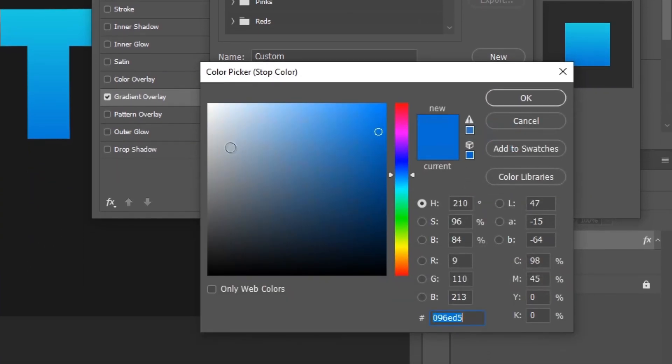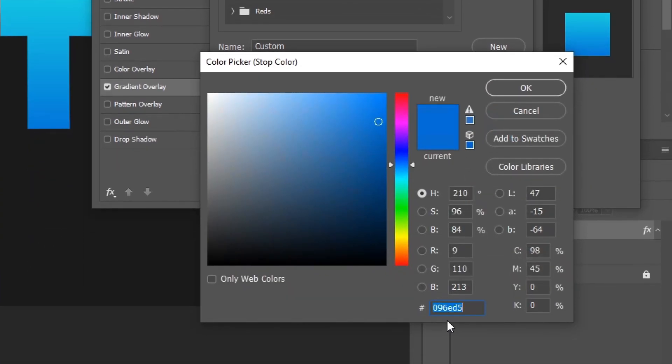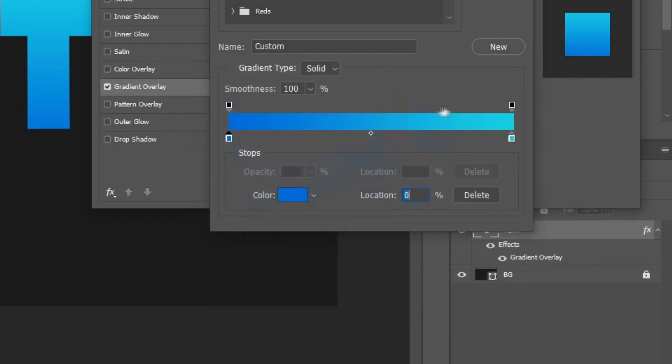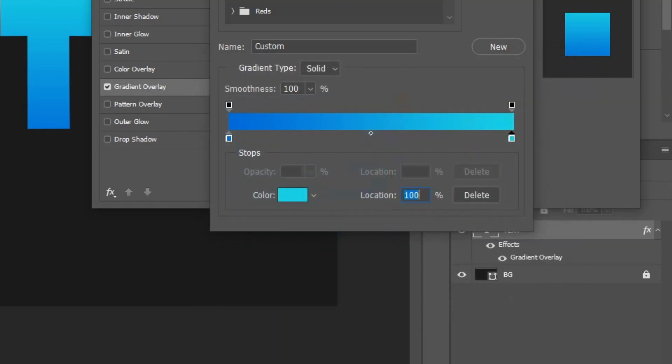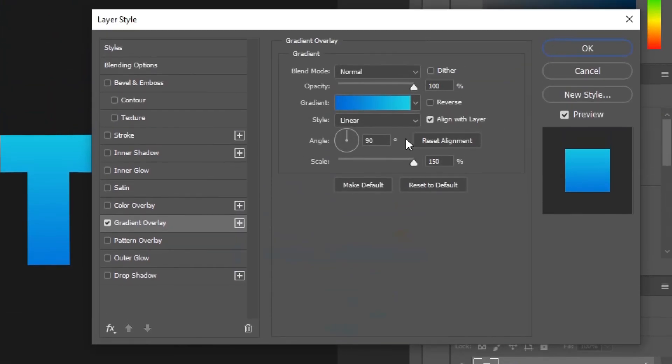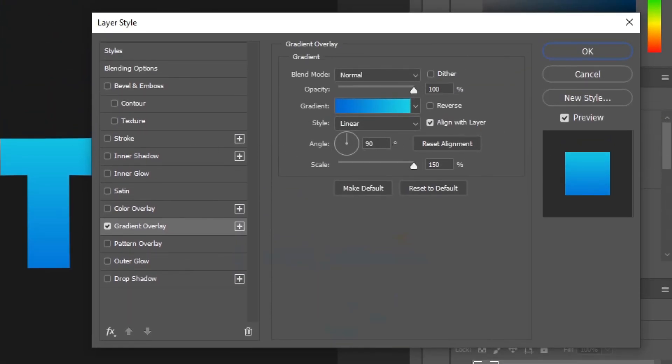For the bottom color, I am using 096ED5, and for the very top, I am using 25E0E2. Alright, so once you guys have done that, make sure it's dark to light, bottom to top, and then make sure your scale is around 150% so it's much smoother.